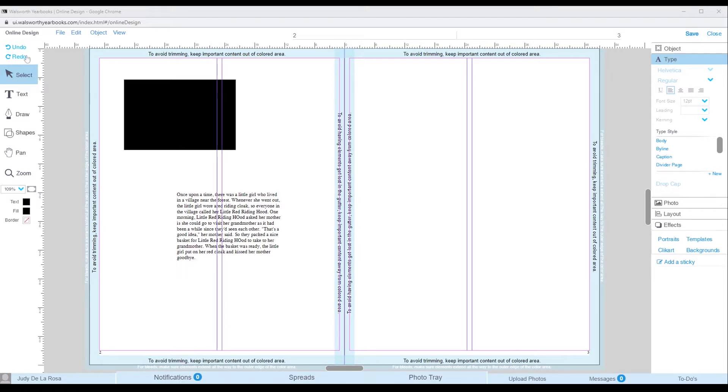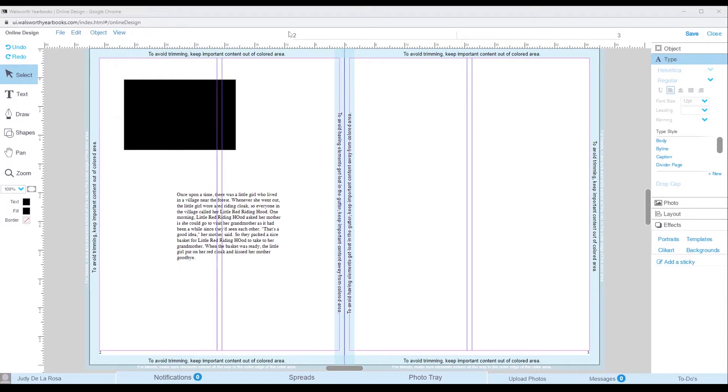On the left, we have the tools. Up on the top is the menu bar, and on the right we have the palettes. First, we are going to learn about the tools.